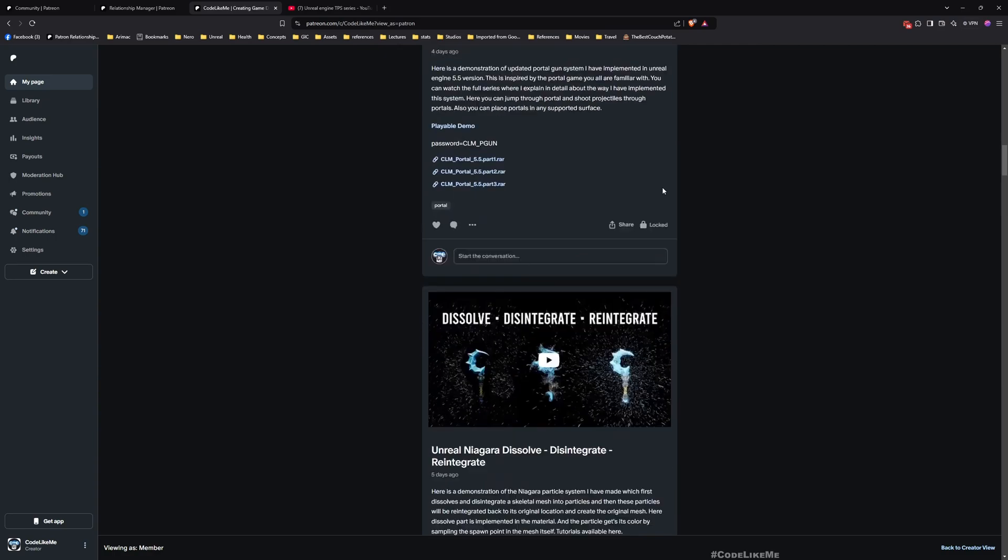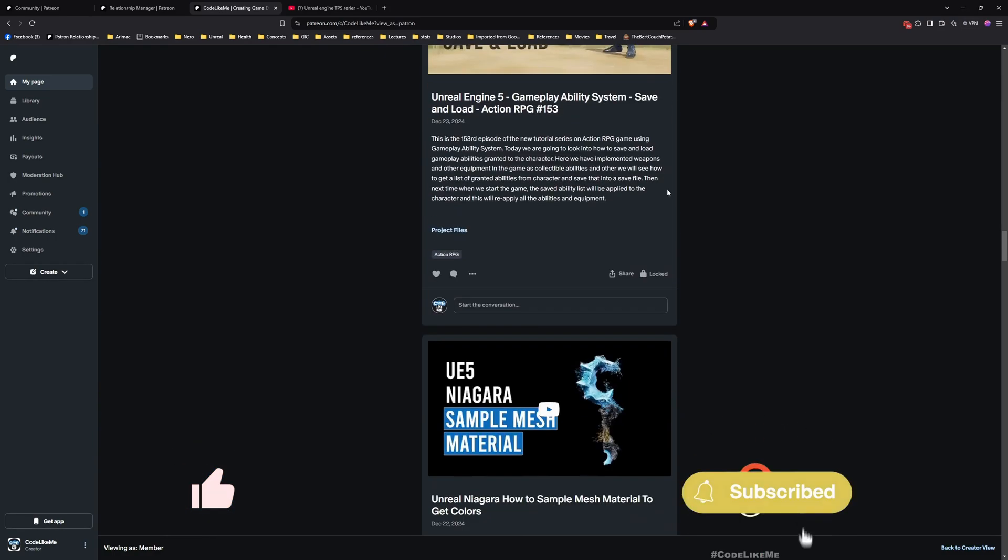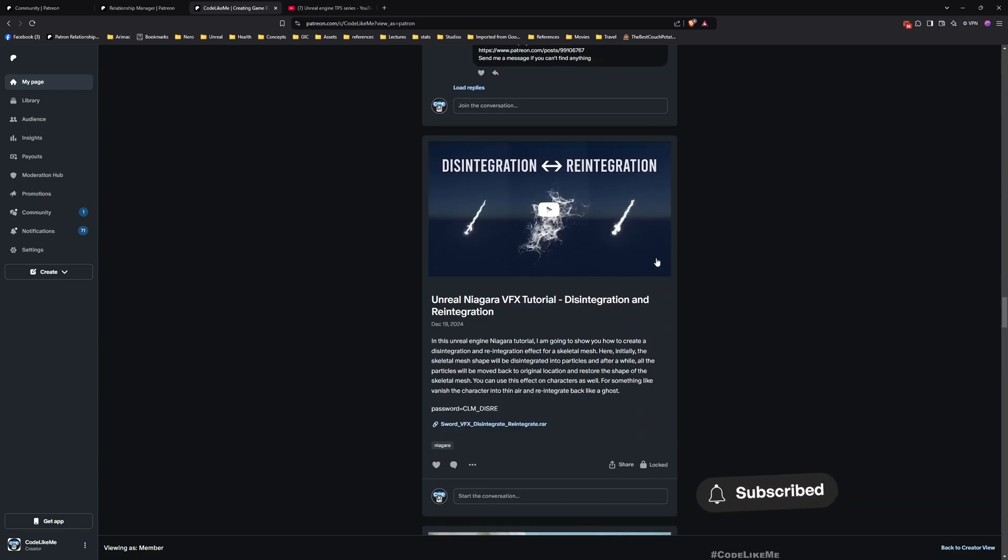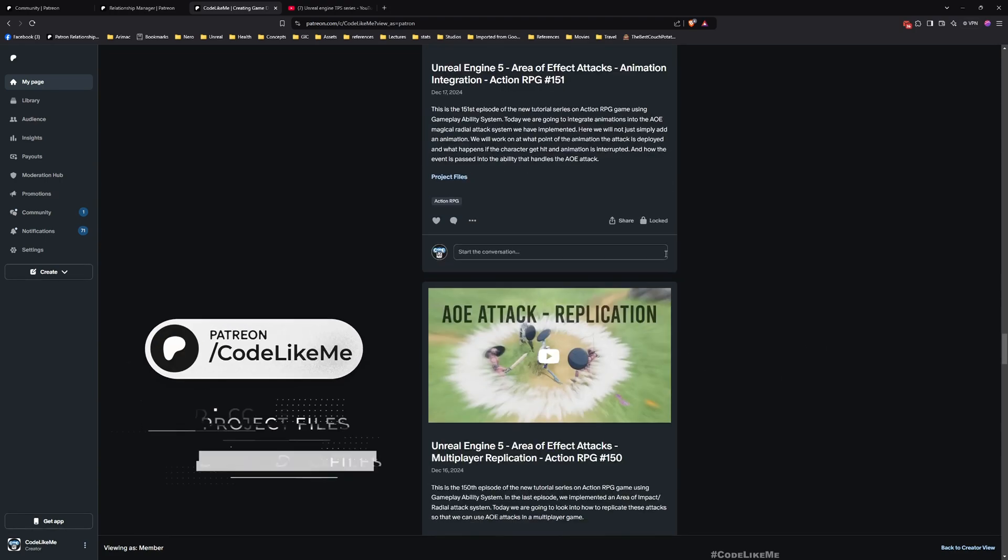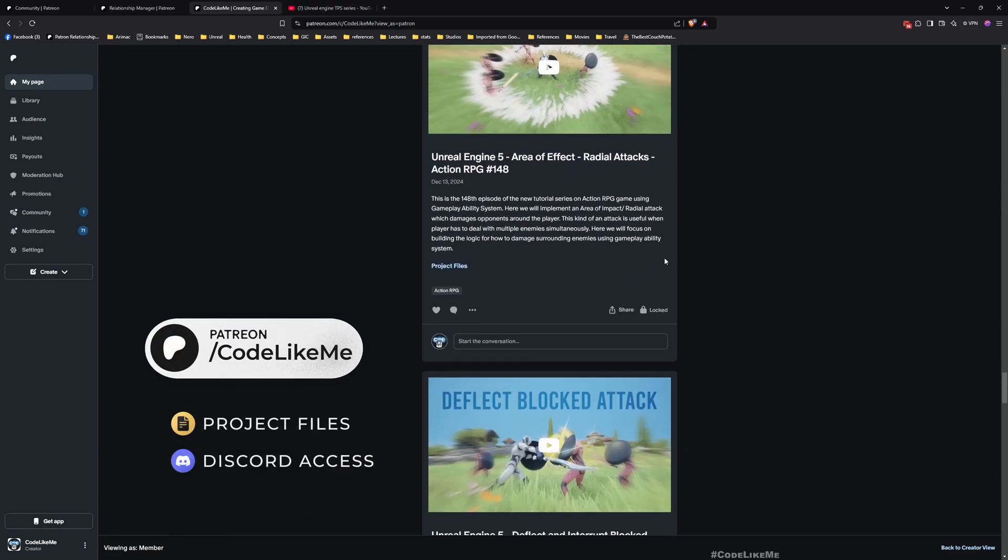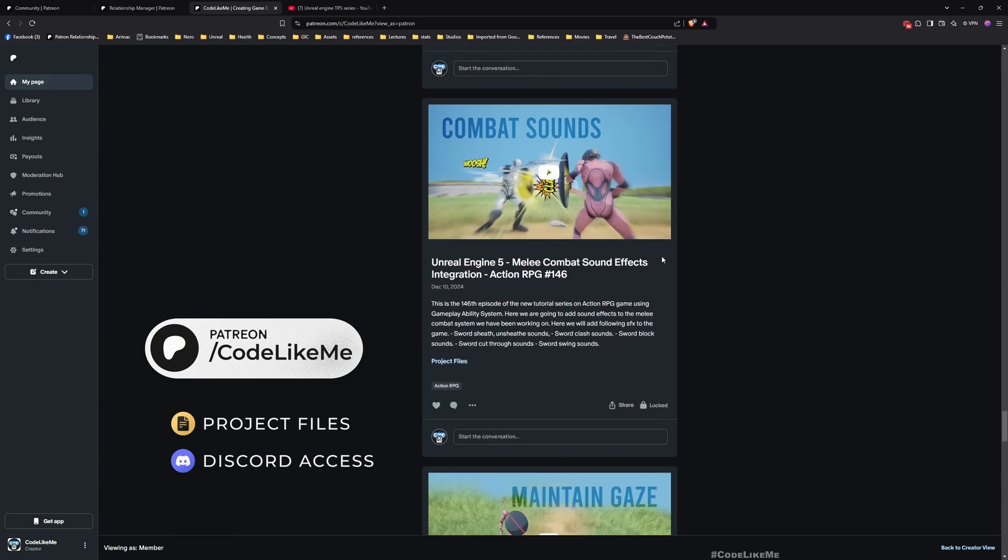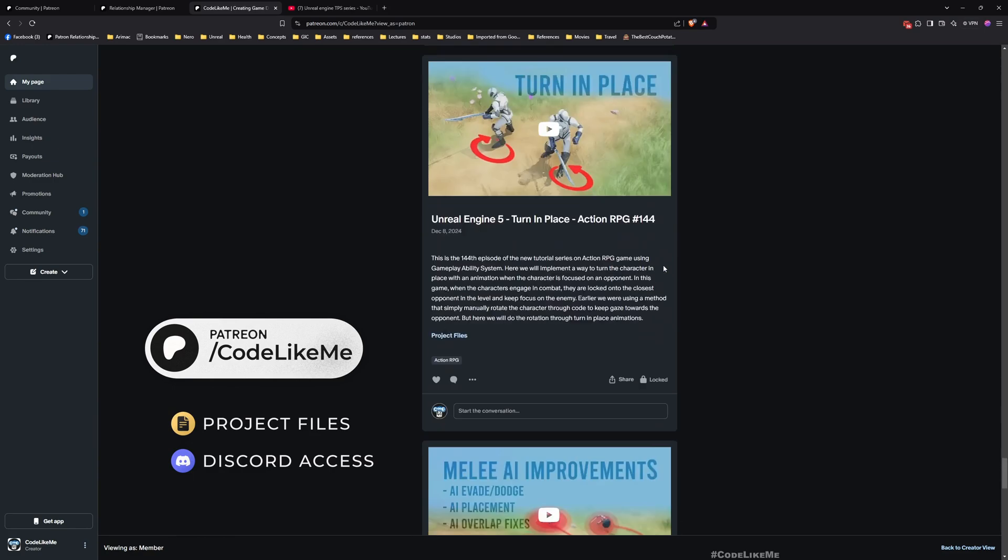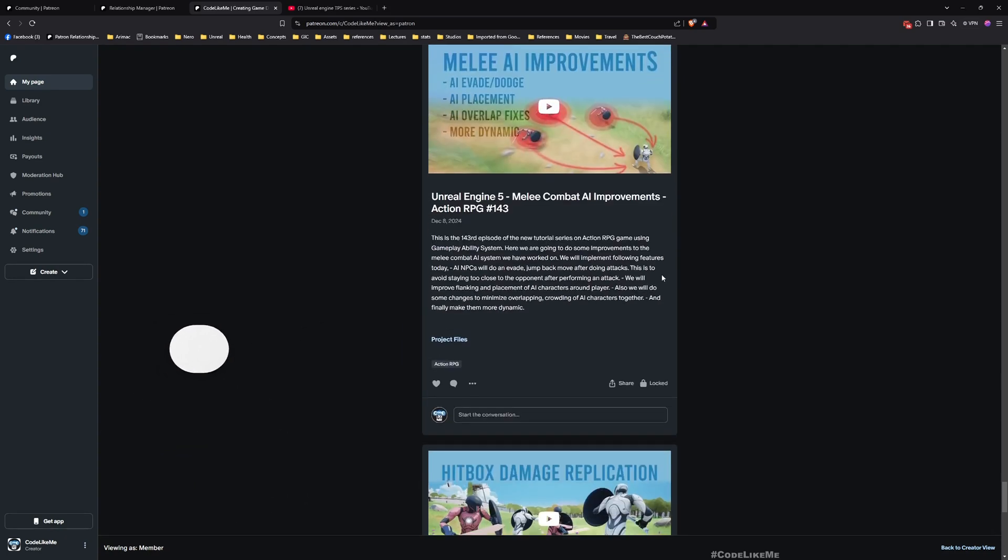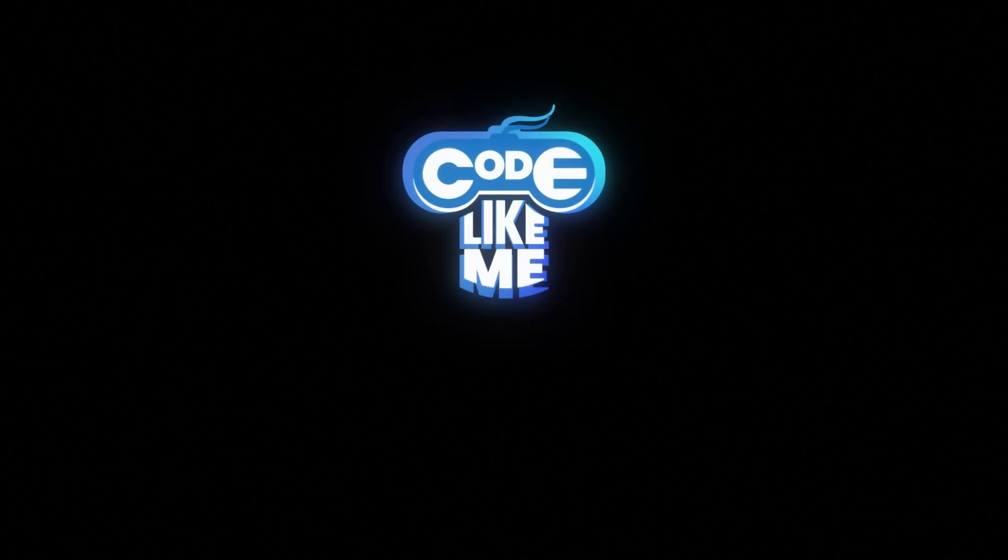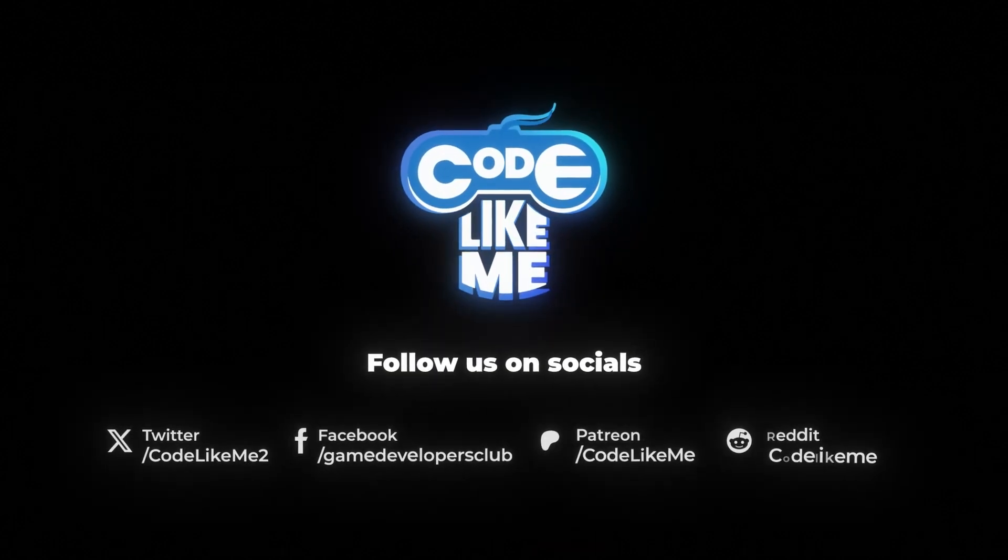So thanks again for watching. Don't forget to like and subscribe. Let me know if you have any questions in the comments below, and project files will be available for download. I'll leave the link in the description below for this and the full playlist. See you in the next episode. Goodbye, bye.